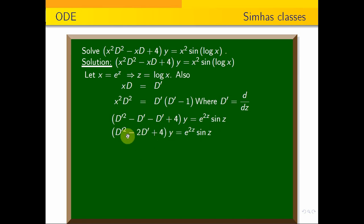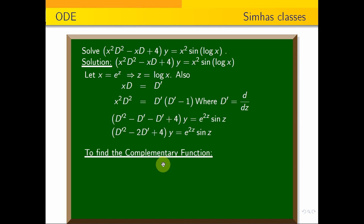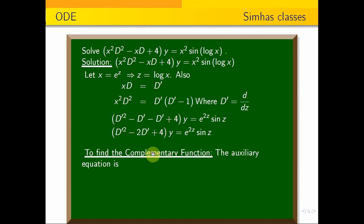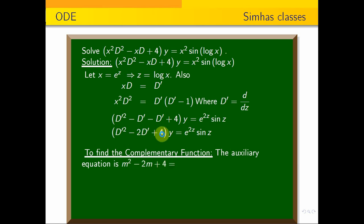The problem is now a constant coefficient equation. The solution is complementary function plus particular integral. The auxiliary equation of the given problem is m² - 2m + 4 = 0.